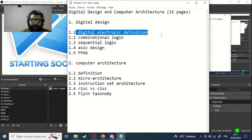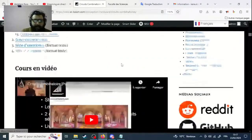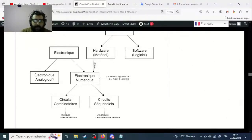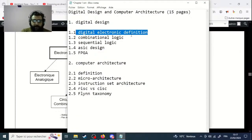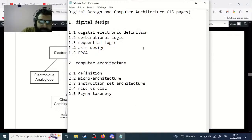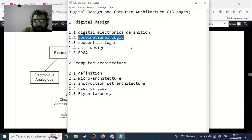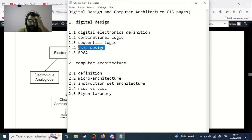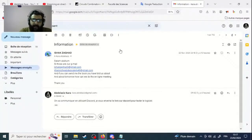You know that we have two kinds of electronics — analog electronic and digital electronic. You will try to give a definition of what digital electronics is. After that, the second point is about combinational logic, or combinational circuits. You also have to write a point about sequential logic. And this is new: you have to write a part about ASIC design.